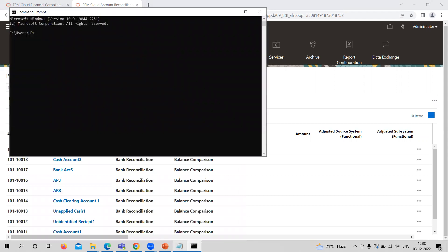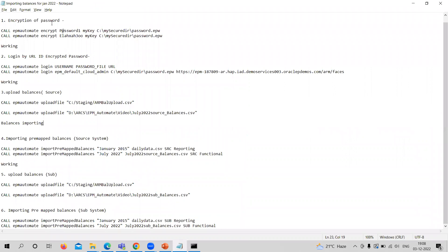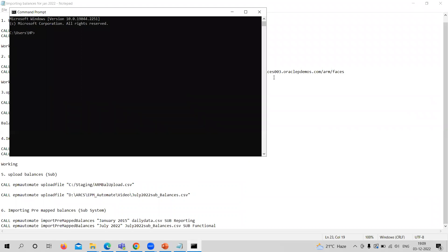I have created some commands here. This is the series of commands: first, we need to encrypt our password; second, we need to log in through the URL, ID, and password; third, we need to upload the balance file for the source system; and fourth, we need to import that pre-mapped balances file. Then we upload the balance file for subsystem and import it into pre-mapped balances for subsystem. These commands can be found in the Oracle documentation under the Account Reconciliation command section for EPM Automate.